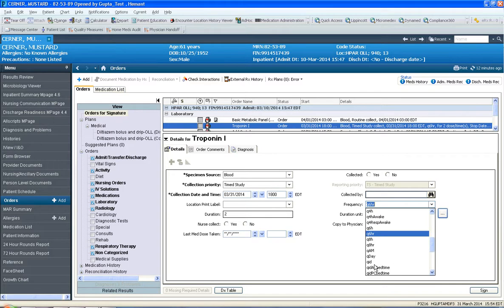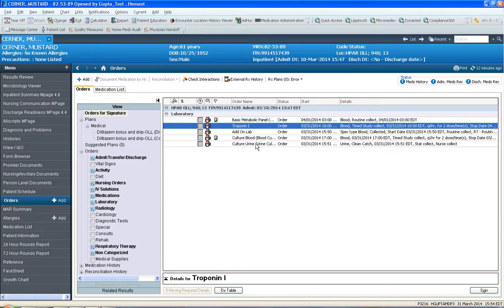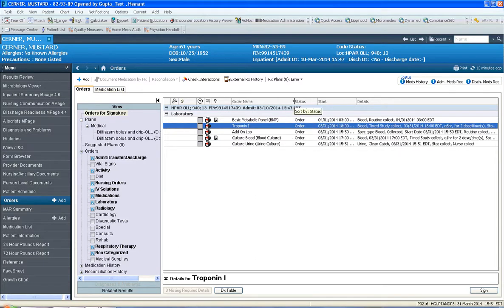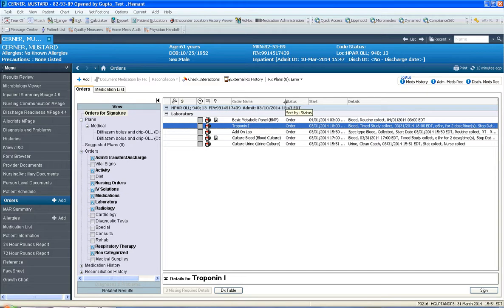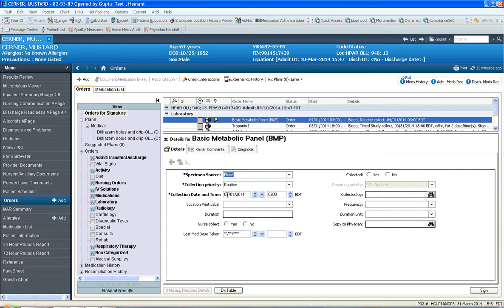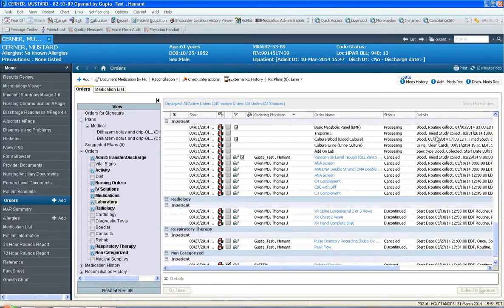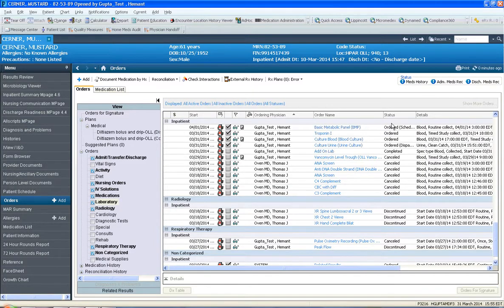So just additional information on ordering labs. All lab tests require a date and a time. And also please remember that any morning labs should be done the next day at 0300 is the time to put. And that concludes the session. I'm going to click sign. And I'm going to order these labs into the system. And if you click refresh, you'll see that these labs have been ordered. Thank you.